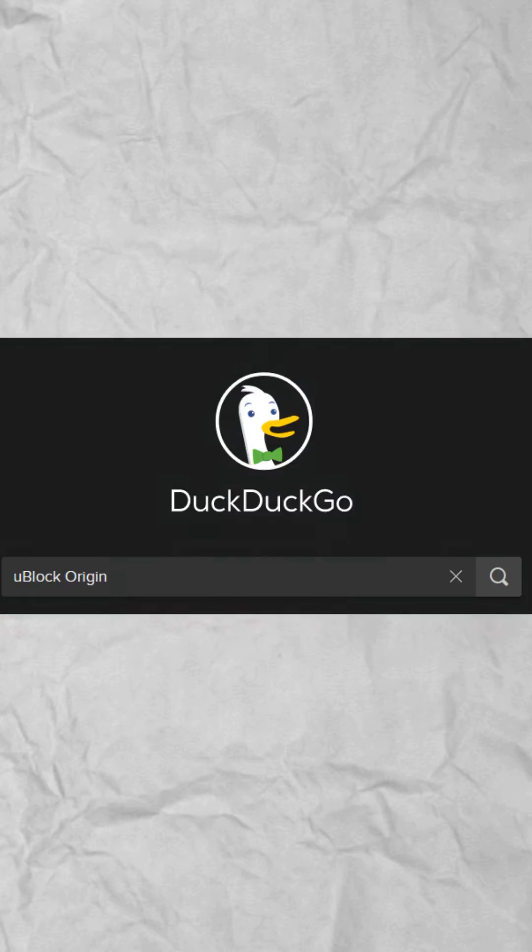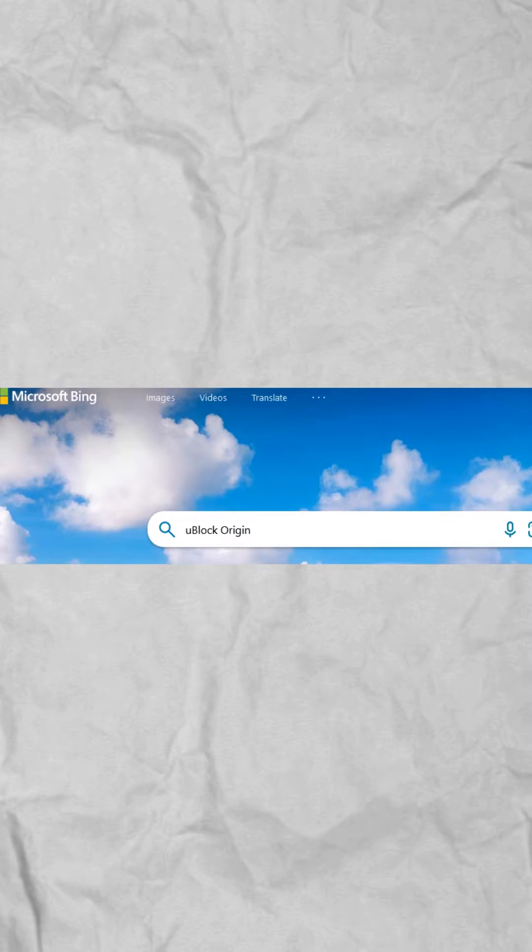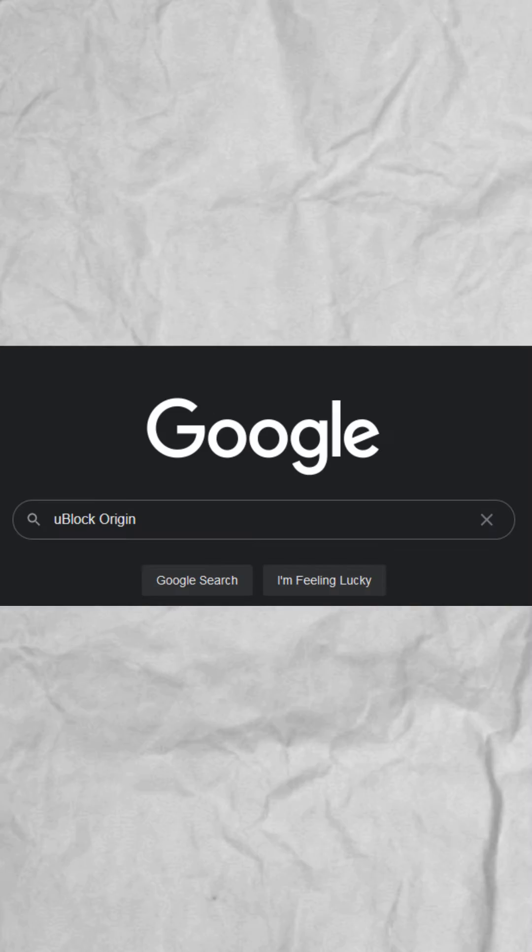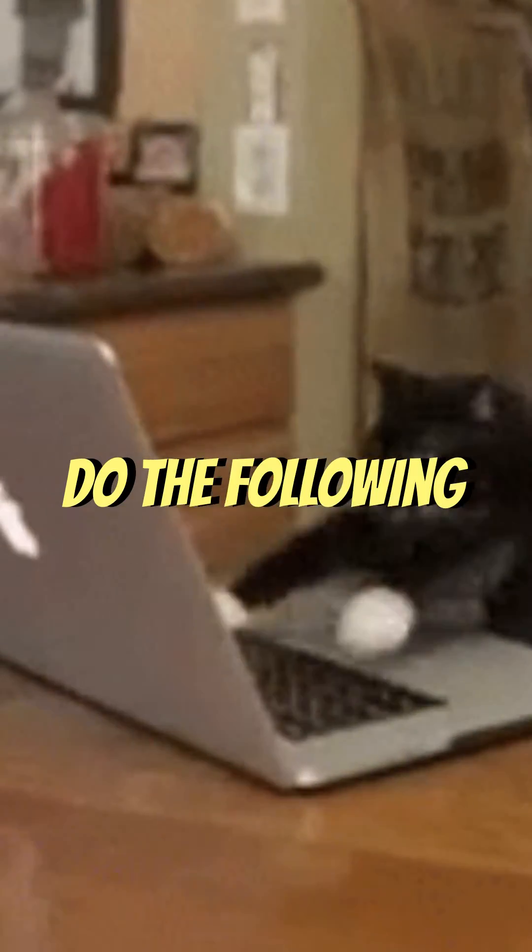Secondly, go to Google or DuckDuckGo but do not use Bing, and type in the search bar uBlogOrigin. Now before you start clicking on links and stuff, do the following.